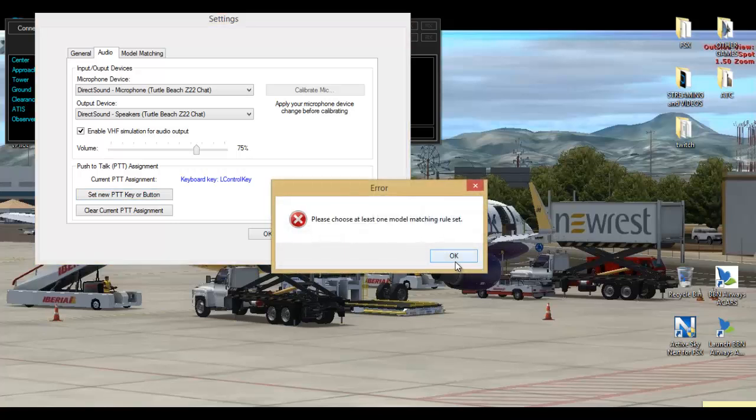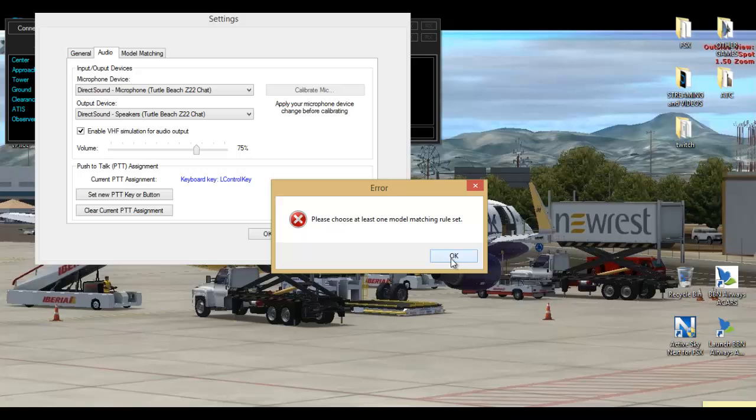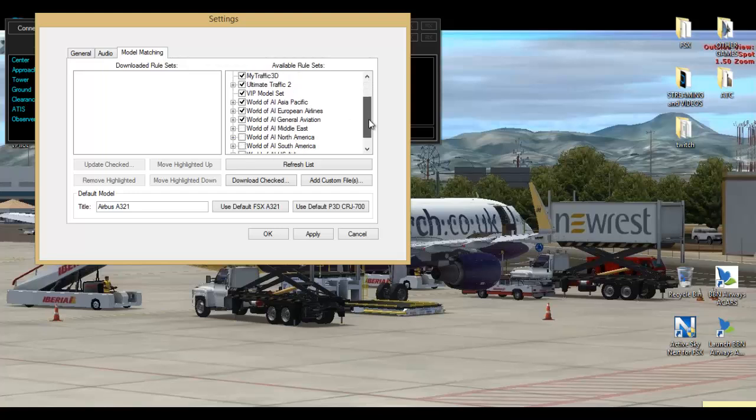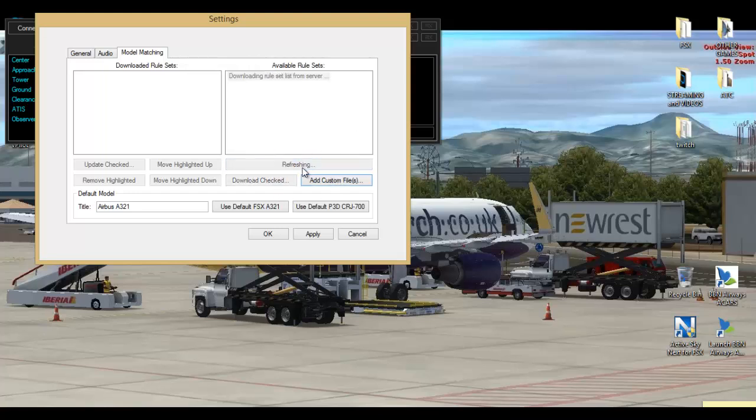You need at least one model matching rule set, so now we've gone to the model matching tab. You've got to simply press all of these down here. Refresh list, and there we go. You've pressed all of this again.